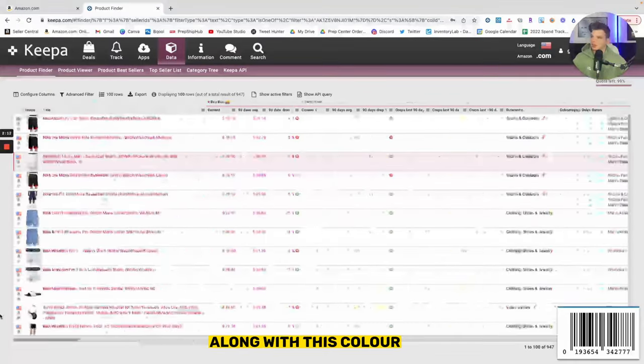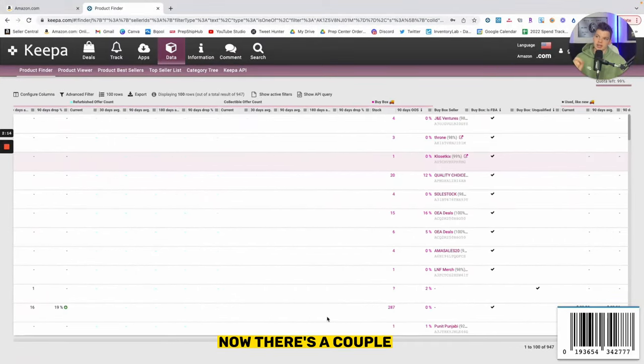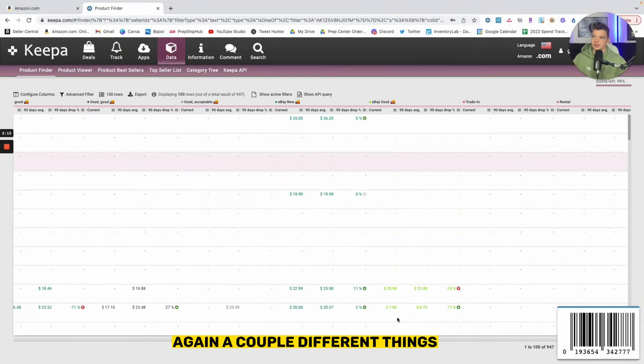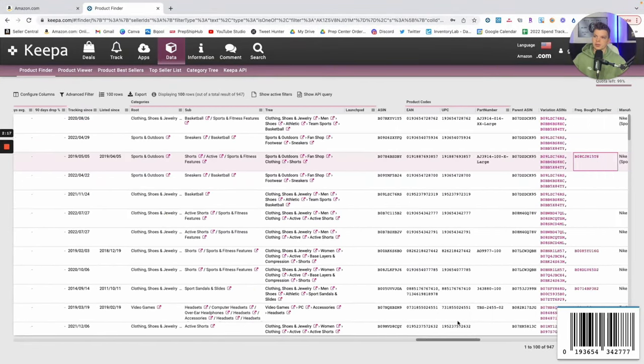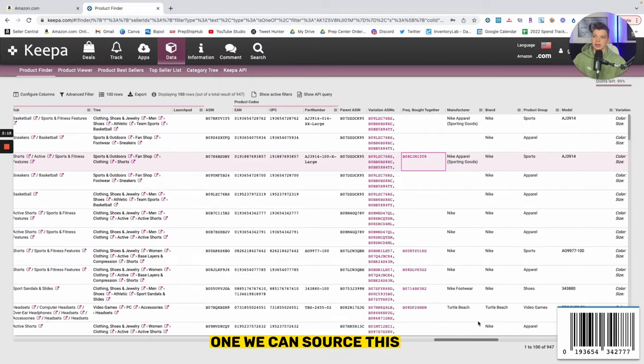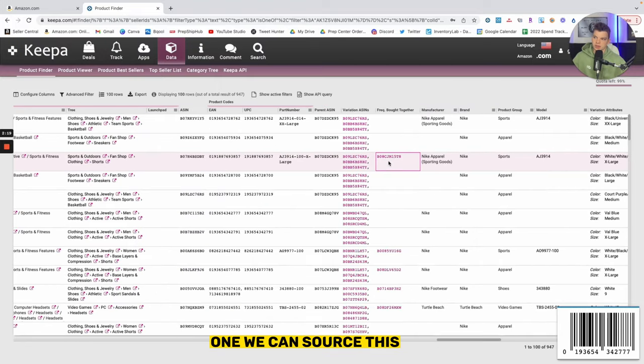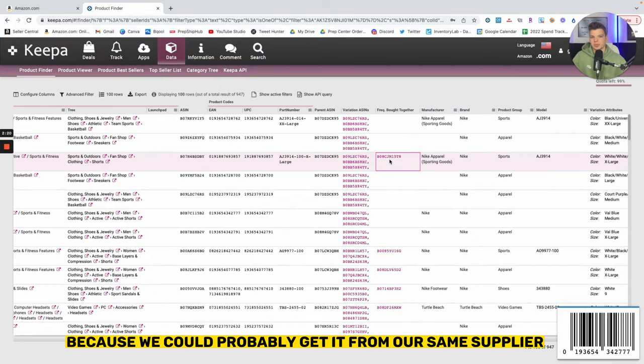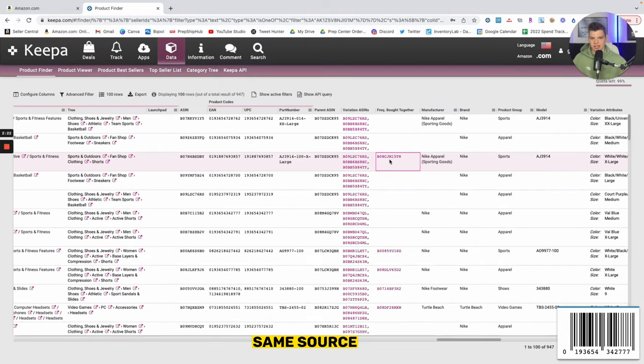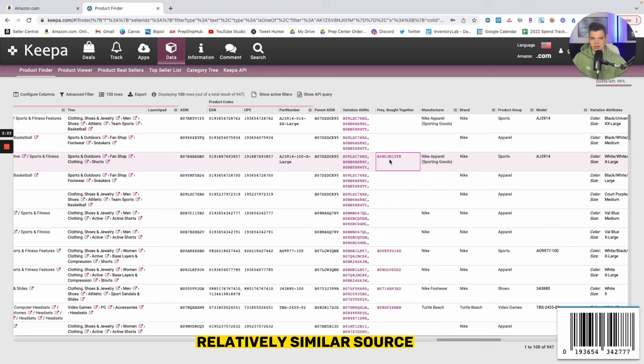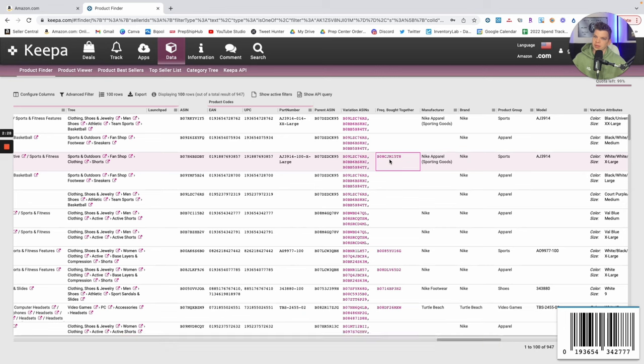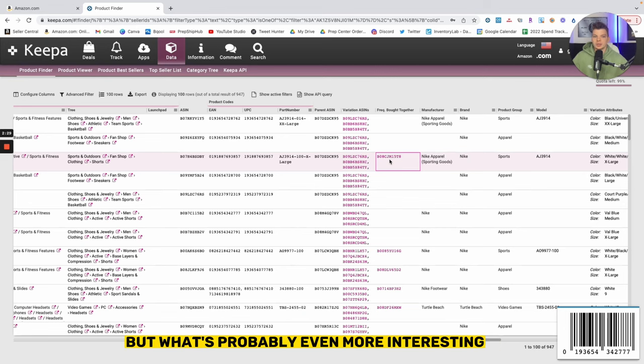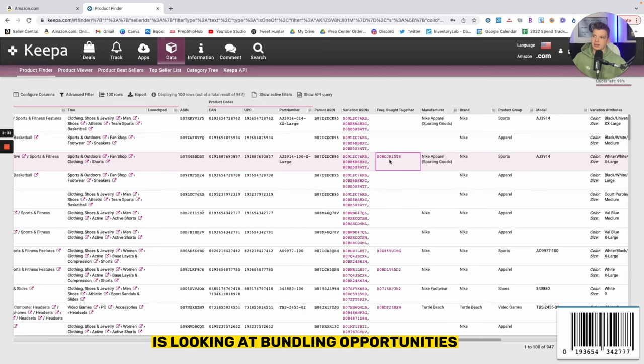So for whatever reason, a ton of Amazon customers are getting this specific color along with this color. Now there's a couple different things we can go about this with. One, we can source this because we could probably get it from our same supplier, relatively similar source, and add it to the catalog because we know this product is moving as well.